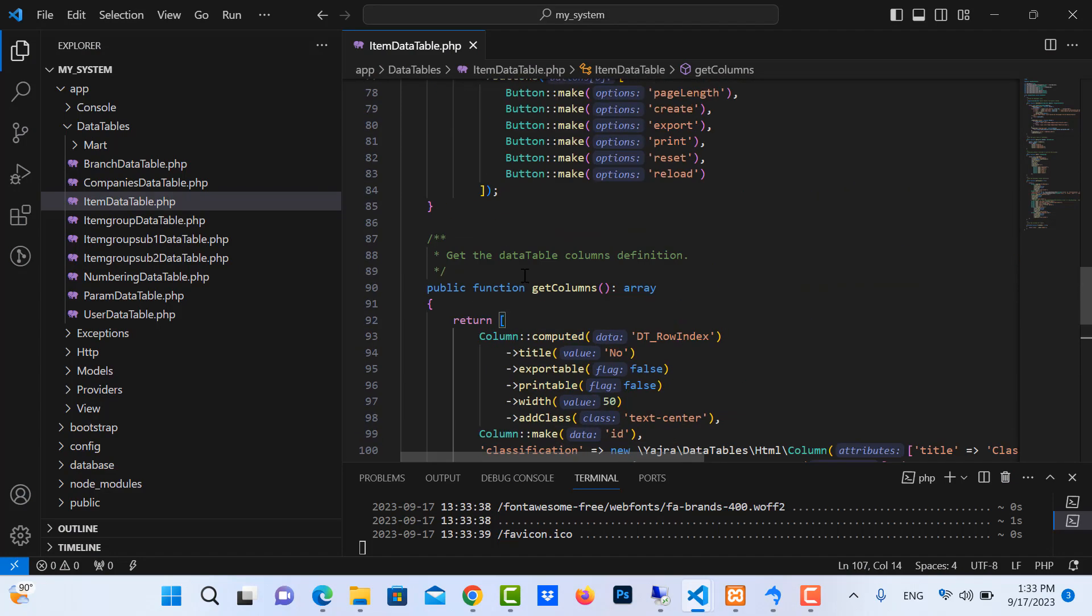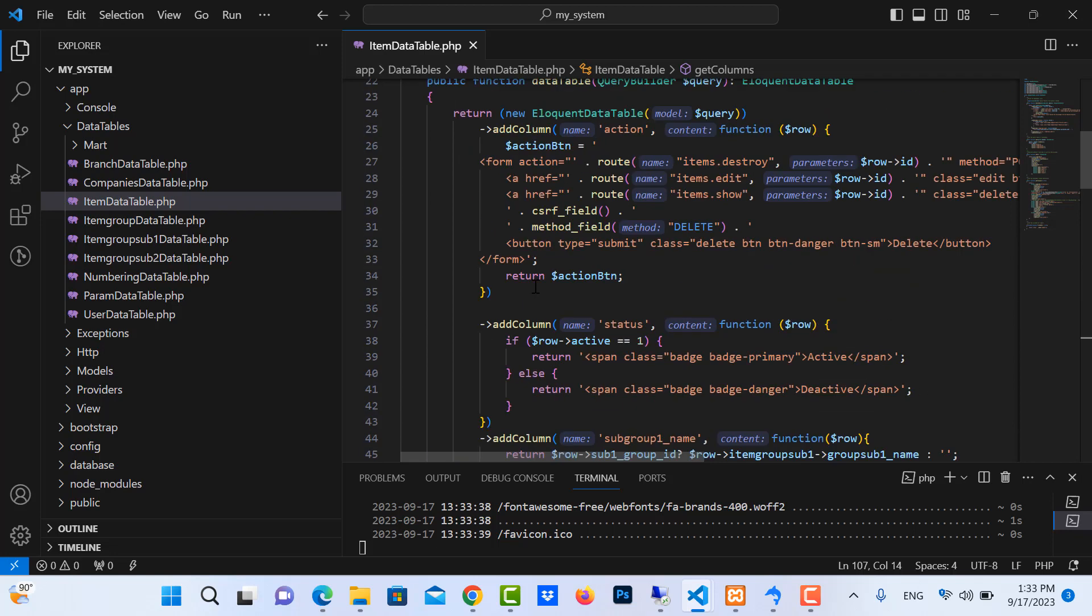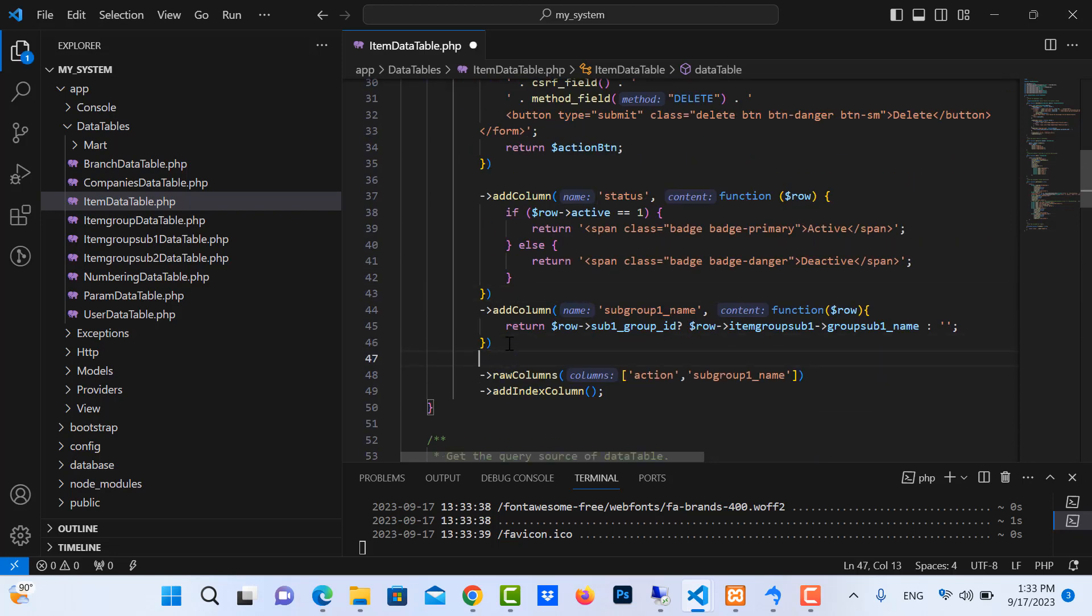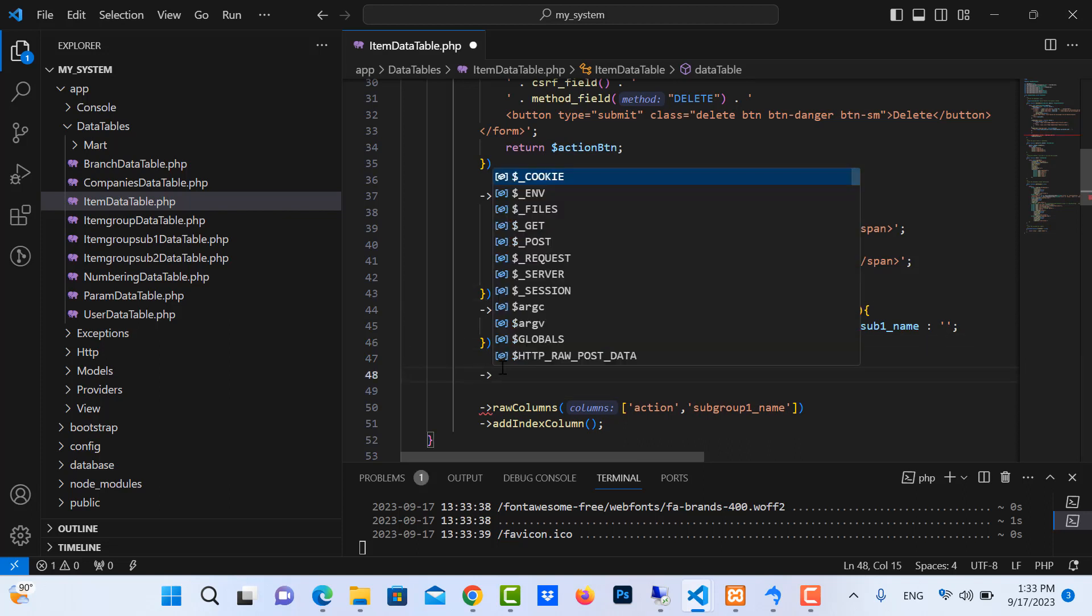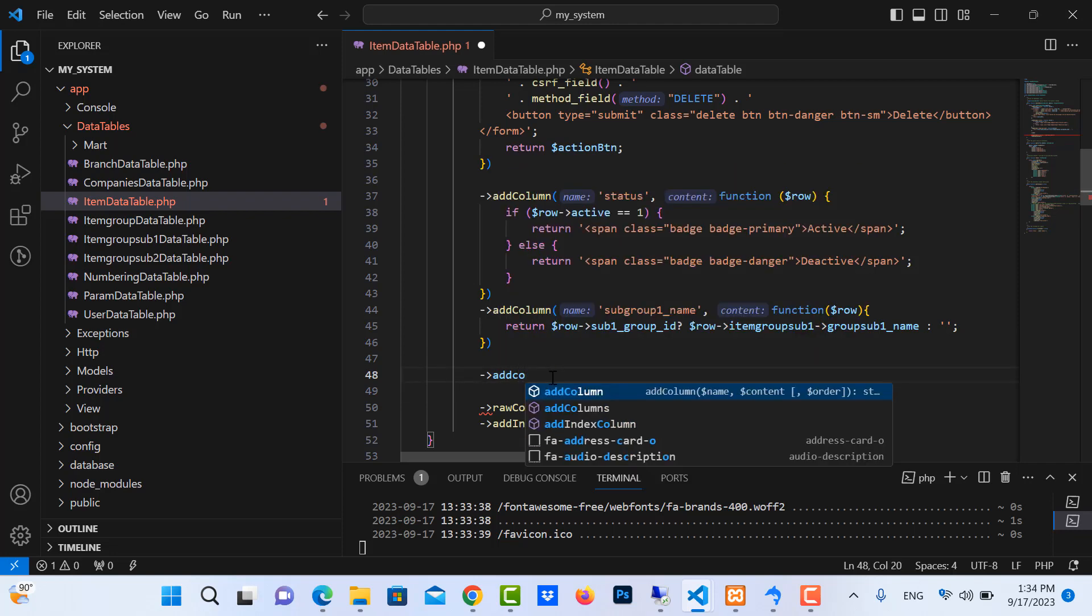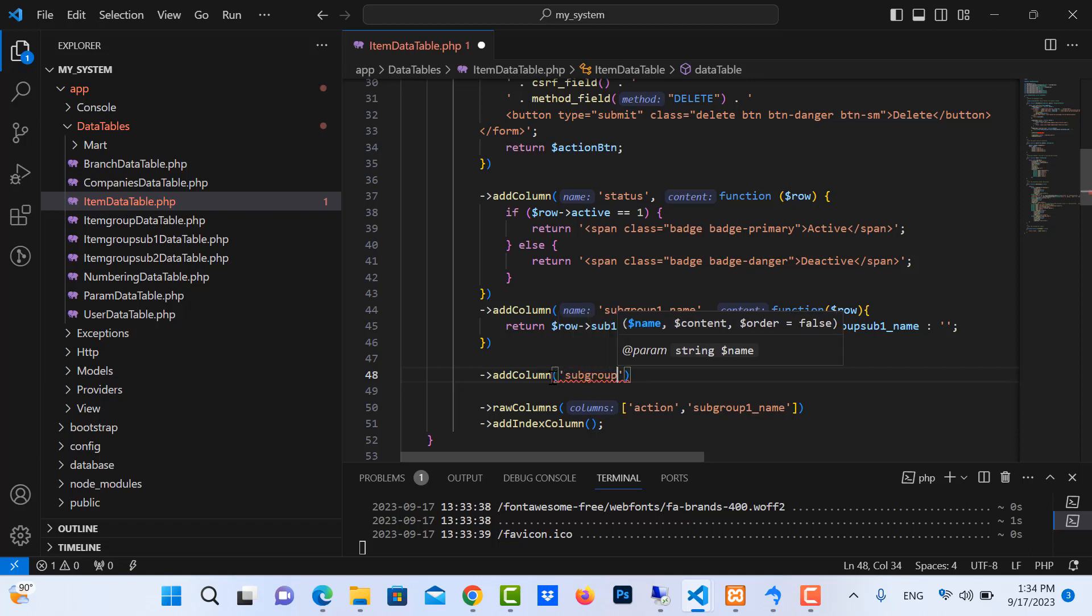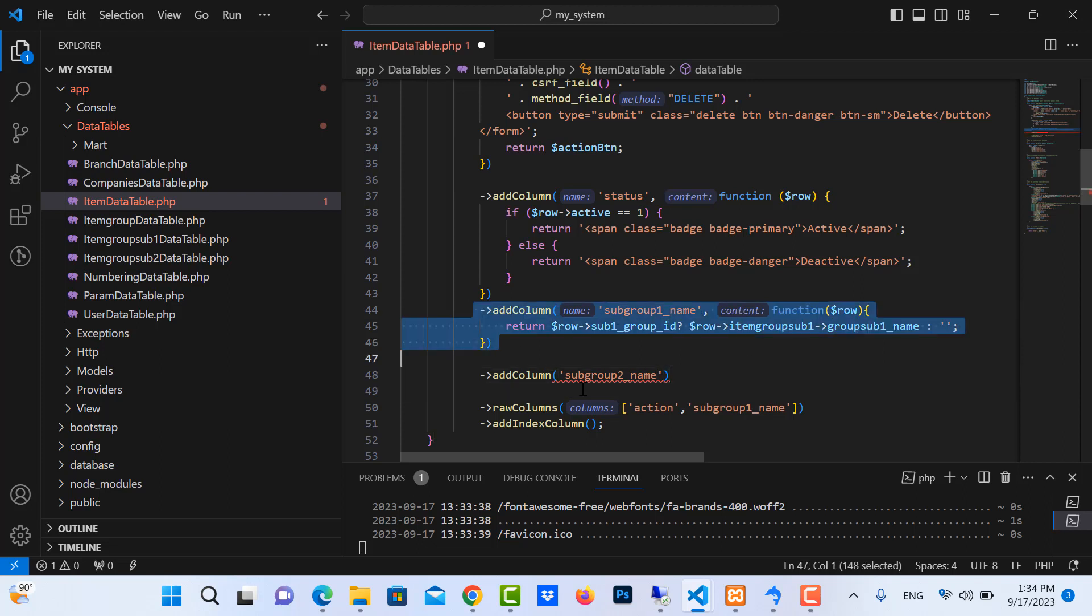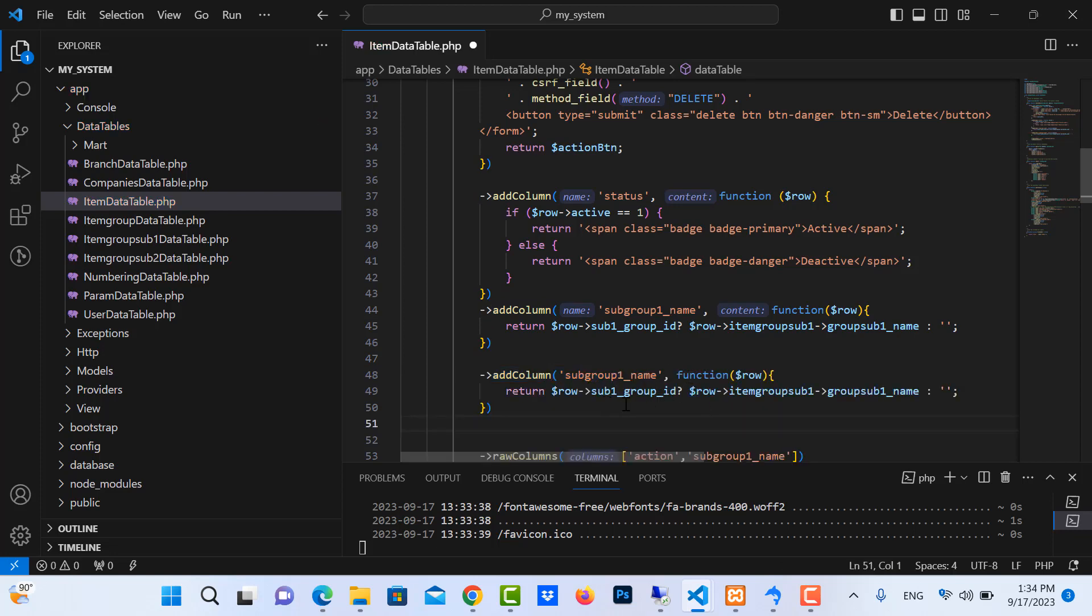We want to show it without error. Let me try. We have some code and column, and the column is subs group 2 name. It's the same as this code, so I need to copy it. I don't want to write it again.